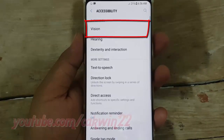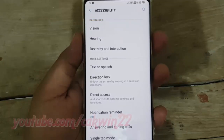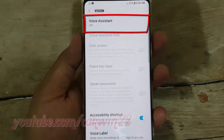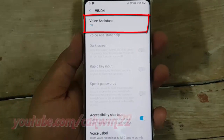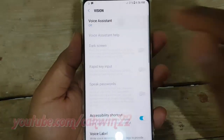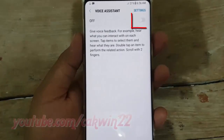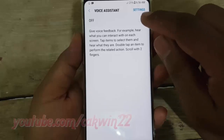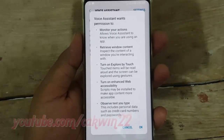Tap vision, tap voice assistant. To turn on voice assistant, tap voice assistant, switch until blue, tap ok.